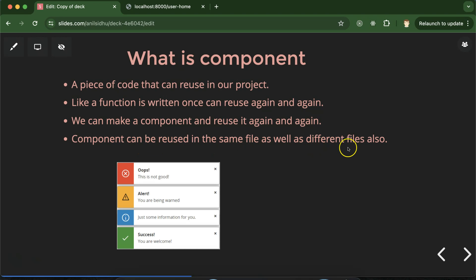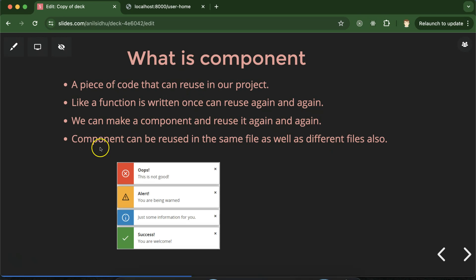Keep in mind that a component can be used in the same file as well as in different files. Whenever you create a component in your project, you can use it anywhere.